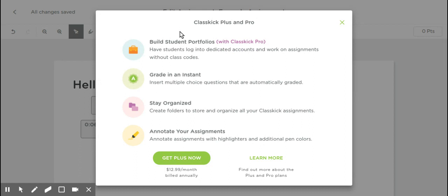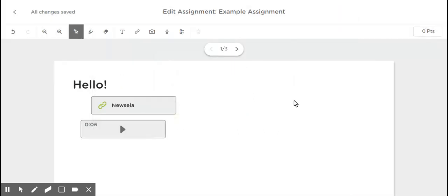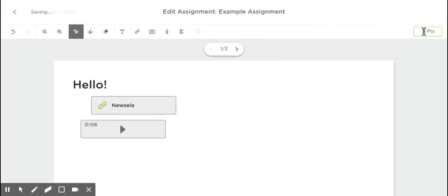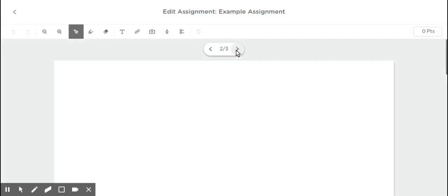This is brand new, adding multiple choice. It looks like you have to pay for this feature. I've never used it before, but it's just more of a quiz type feature. The point button is still here, so you can change however many points you want this page to be worth. To get to the next page, I can just click the arrow, and it will go to my next page.